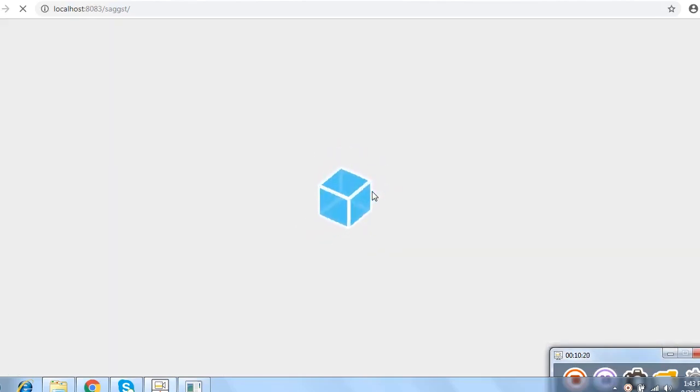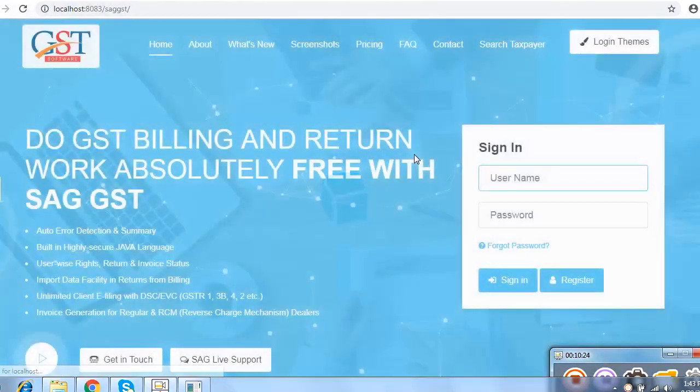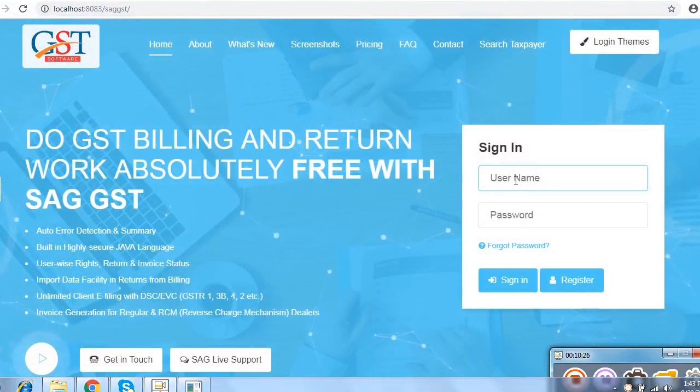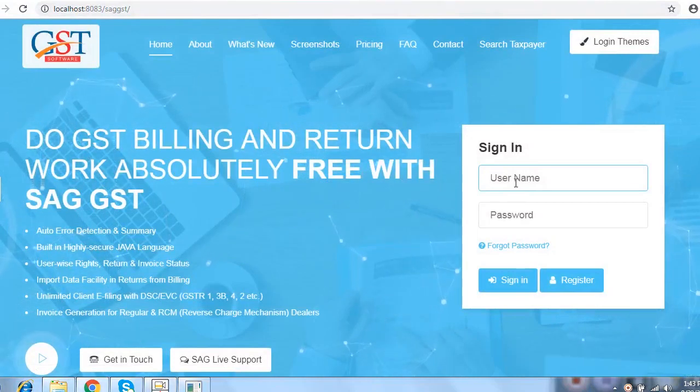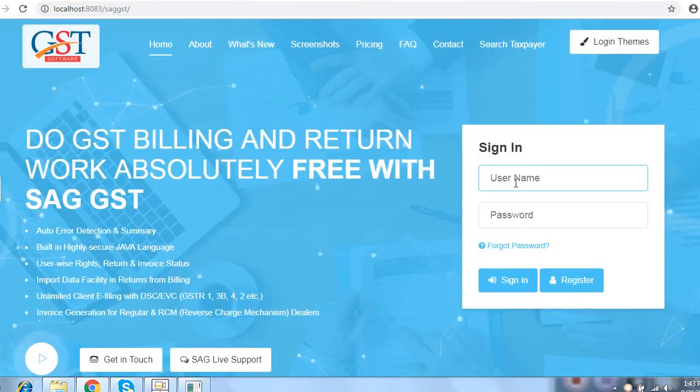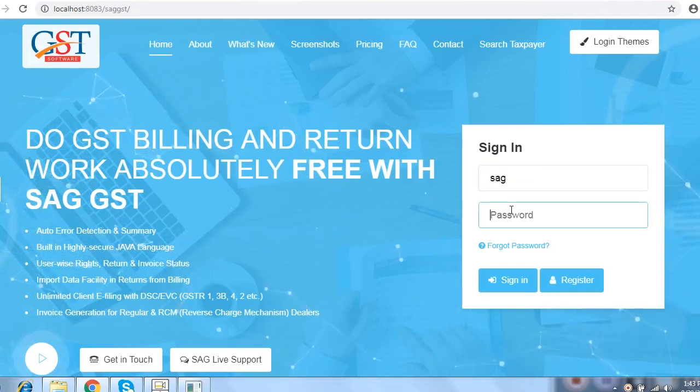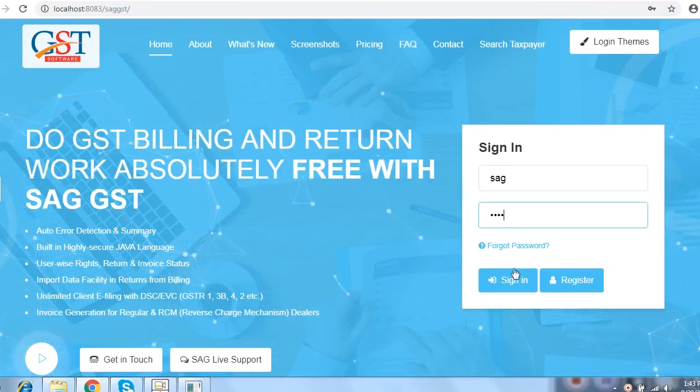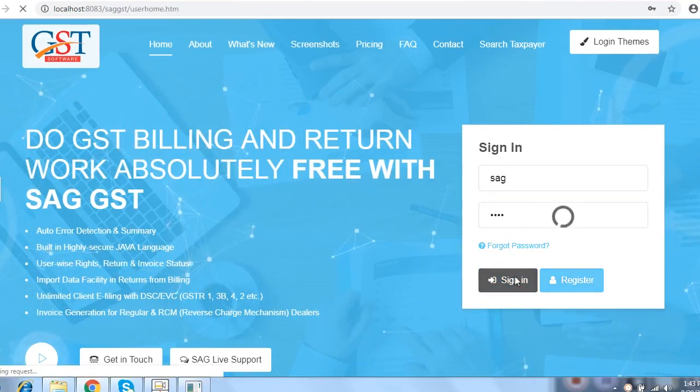Our software screen will appear like that. Now, your software installed. For sign in, you need to mention username and password which is SAG is the username and password is 1234. Then click on sign in and your software is logged in.